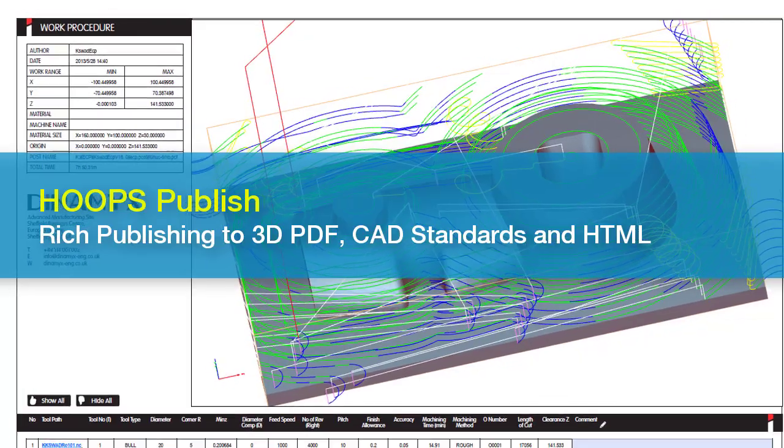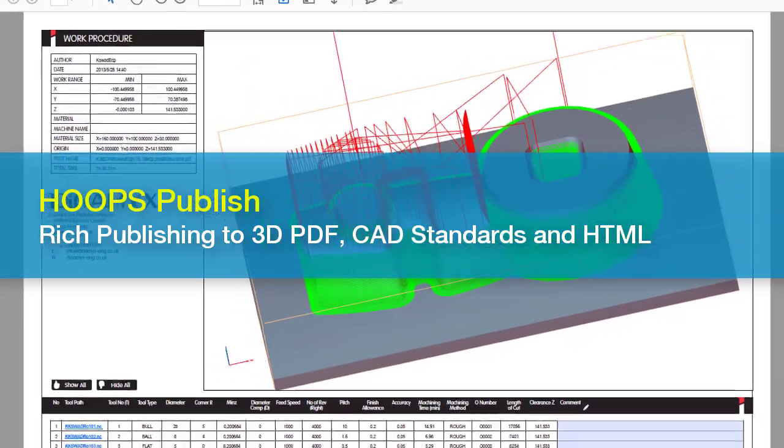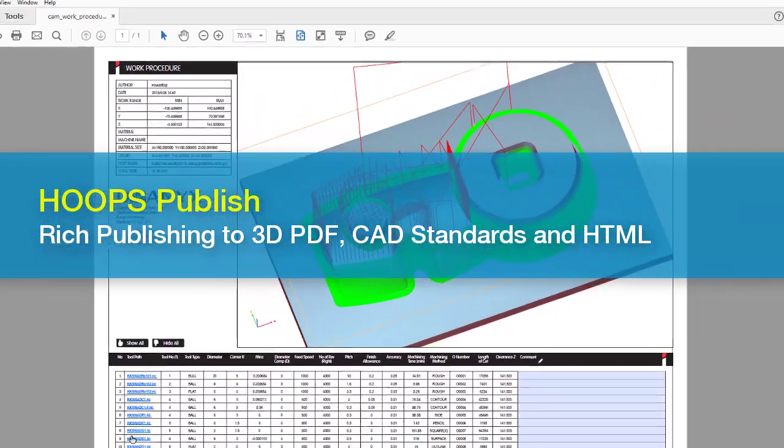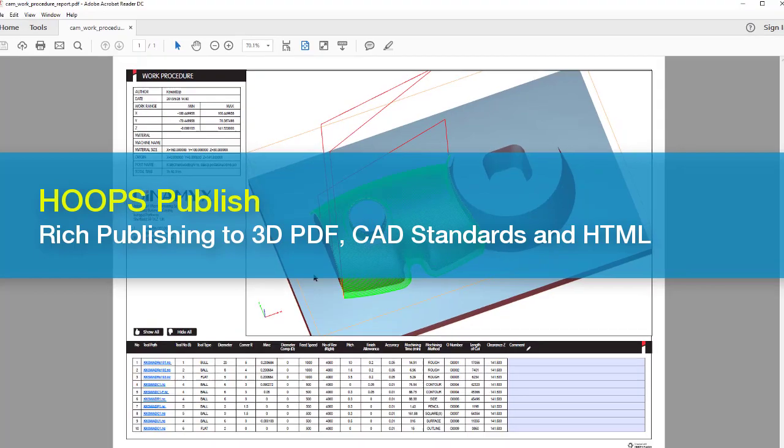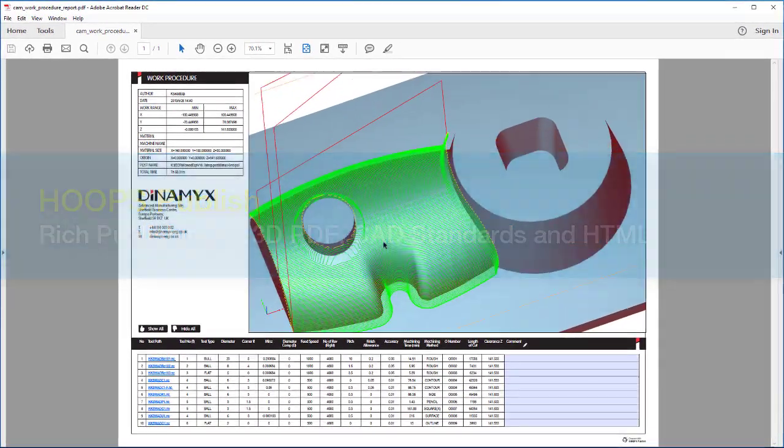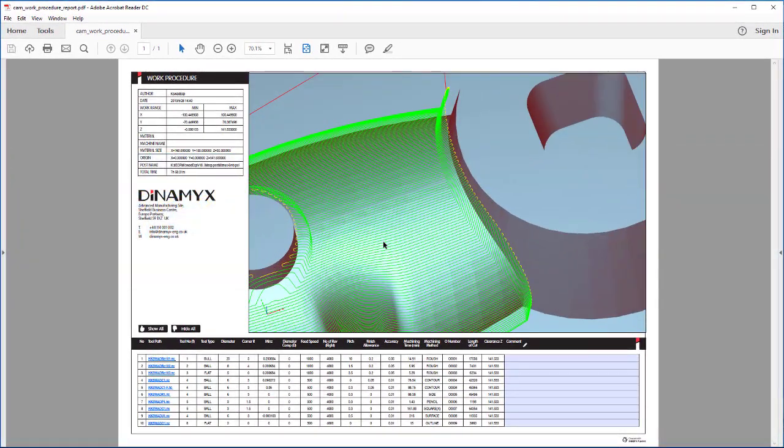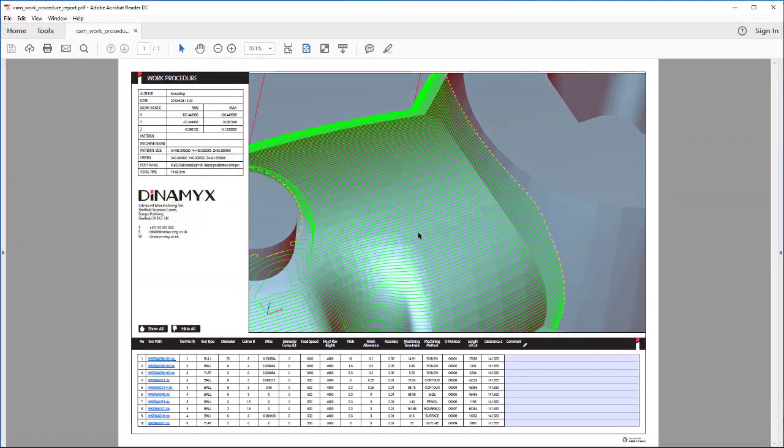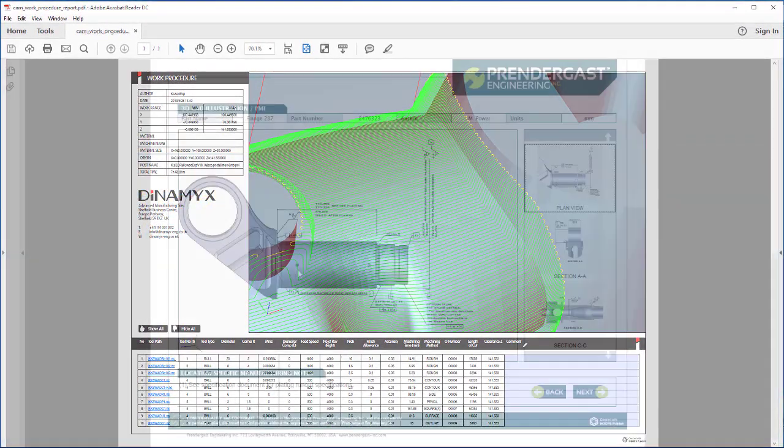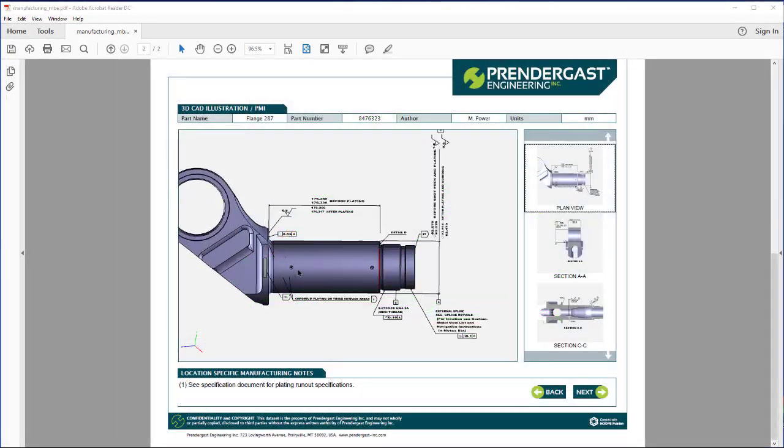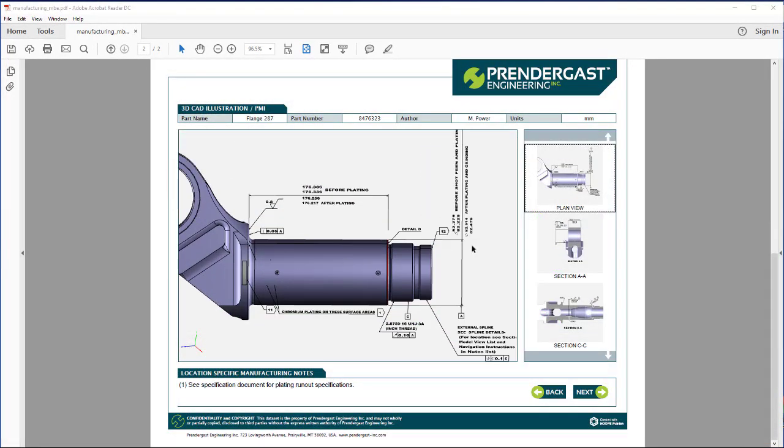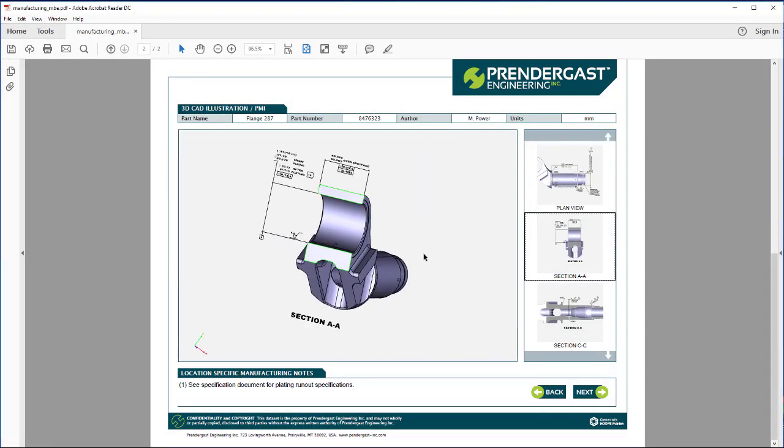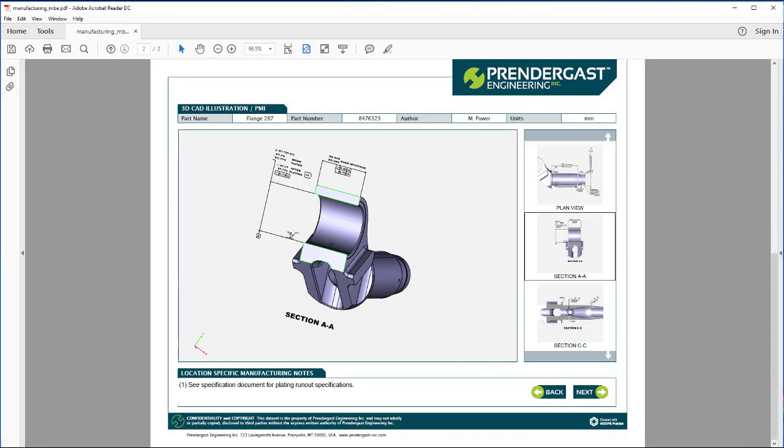Companies like Eris and SolidWorks are using Hoops Publish to unlock engineering data for use through the product lifecycle. Hoops Publish creates powerful 3D PDFs that include interactive 3D models and dynamic parts lists and tables.